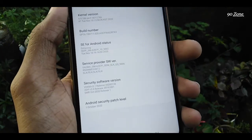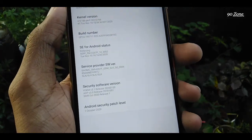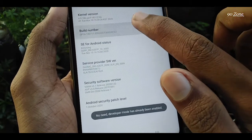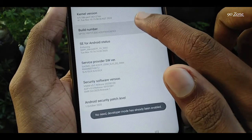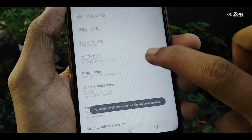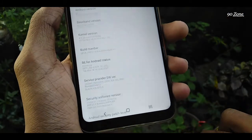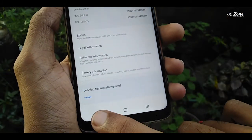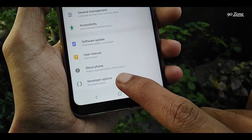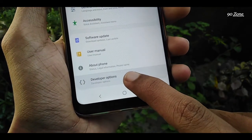You can see the Build Number option here. Tap seven times on the Build Number option, then come back. Now you can see that the Developer Options is enabled.